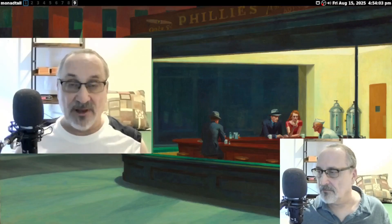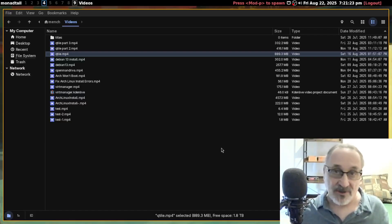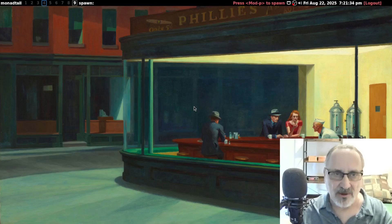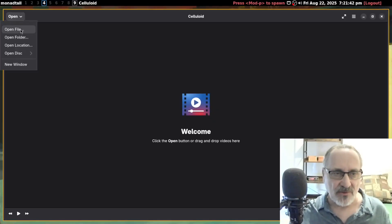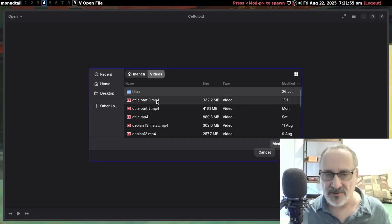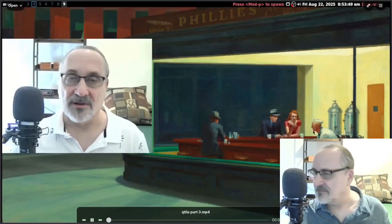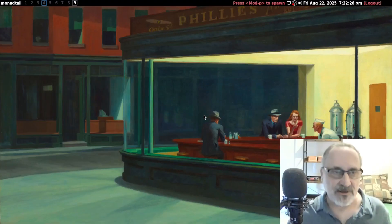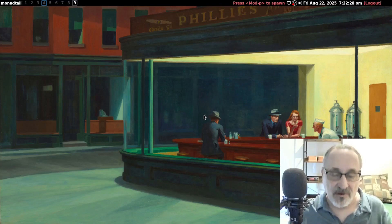I'm going to click on this Qtile video I made that's on my hard drive and open it with MPV. You can see it plays. Now I'm going to open up a video in Celluloid. I'll type in SCL and open it, go to videos, and click on a file. Now I've closed it and you can see the videos from my hard drive are playing in both MPV and Celluloid.